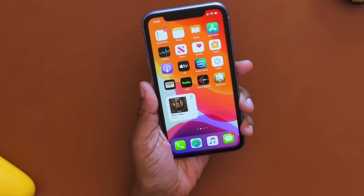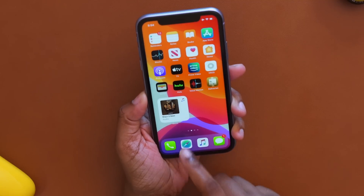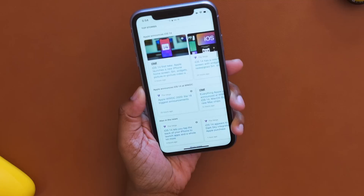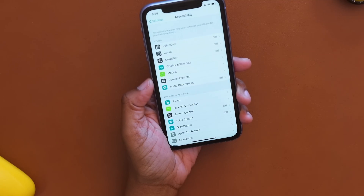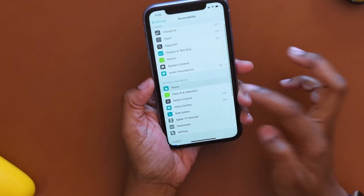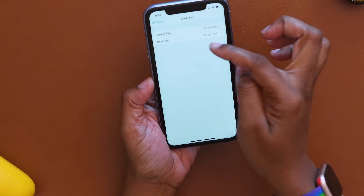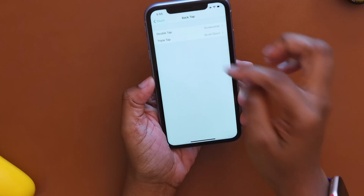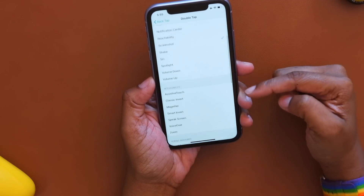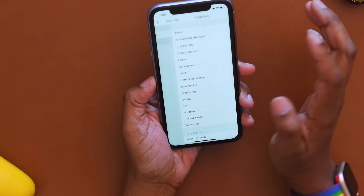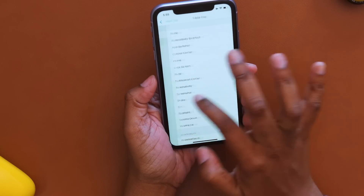I can actually double tap the back of my phone and it'll take a screenshot, or triple tap while on Safari and it will scroll down. This is a new feature within Accessibility settings — navigate to Touch and then choose Back Tap. You can set a custom action for double tap and a custom action for triple tap, with several options to choose from. I will say though, with the double tap screenshot, I found myself accidentally taking screenshots so often that I'll probably turn it off.